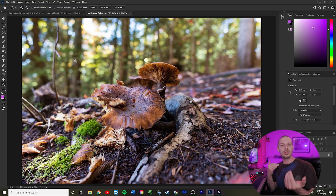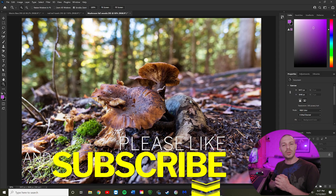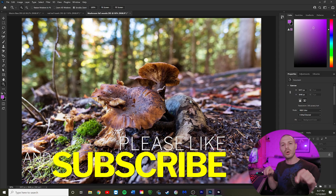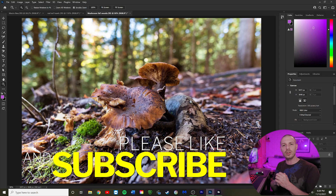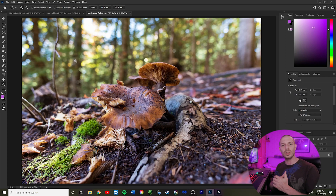If you think this helps you in any way, think about going below, subscribing, clicking the notification bell, and I'll see you guys on my next video.